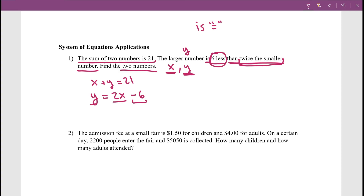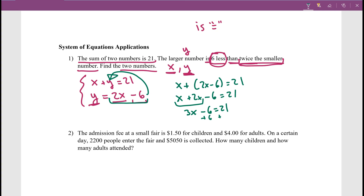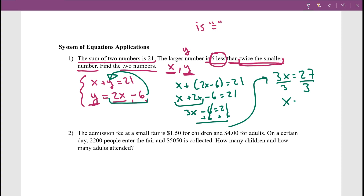Now we have a system of equations: x plus y equals 21, and y equals 2x minus 6. Since one equation is already solved for y, substitution is easier. I'll plug y equals 2x minus 6 into the first equation: x plus (2x minus 6) equals 21. Combining like terms gives 3x minus 6 equals 21. Adding 6 to both sides: 3x equals 27. Dividing by 3: x equals 9.